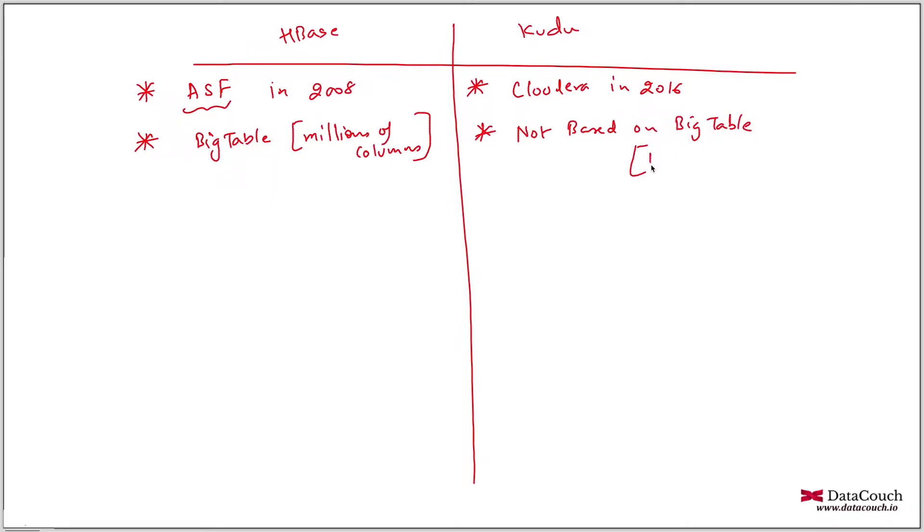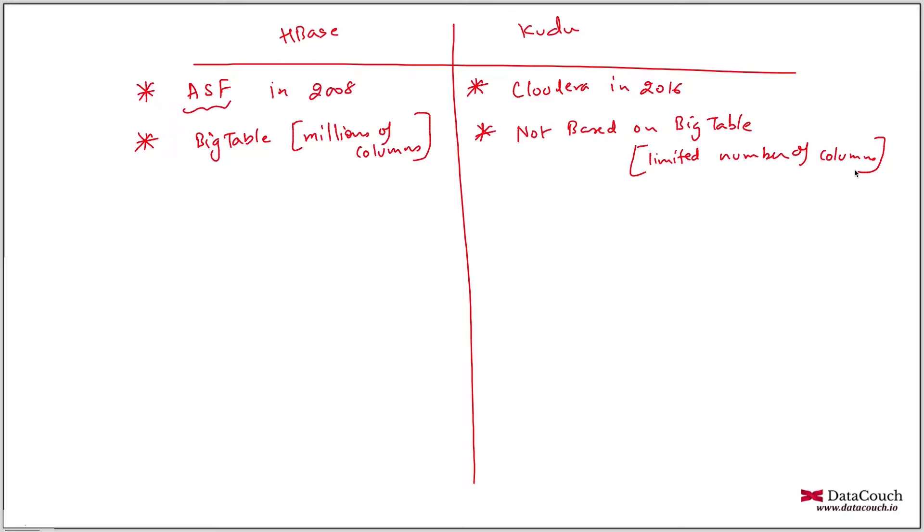Here, you have limited number of columns, maybe few columns. Usually in our table, you will try and like maybe 20 columns, 50 columns, 70 columns, but not like millions of columns. So Kudu is not based on millions of columns. Kudu table can have few columns, like maybe 50 columns or around 100 columns maximum, but usually less than that.